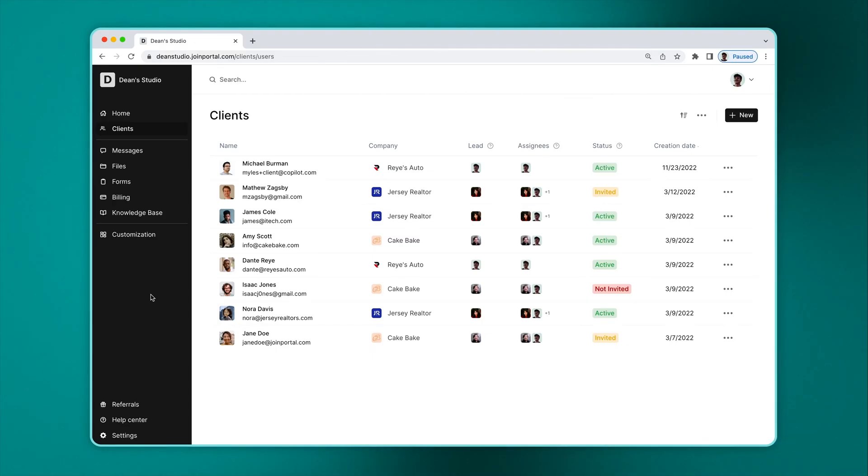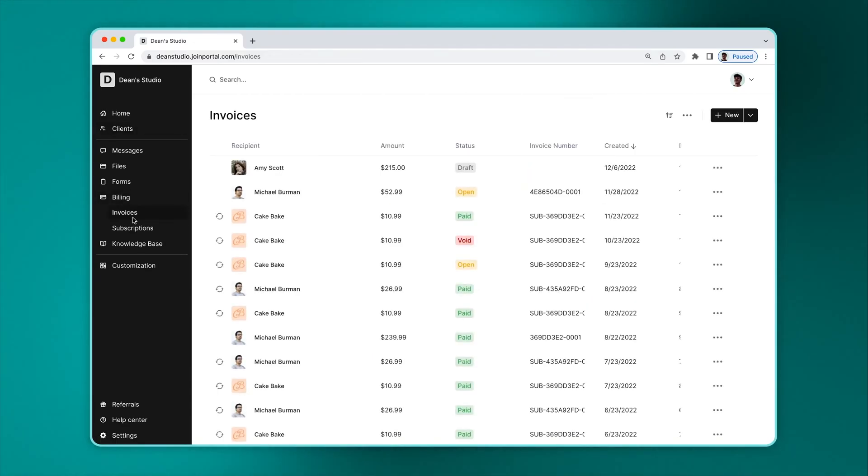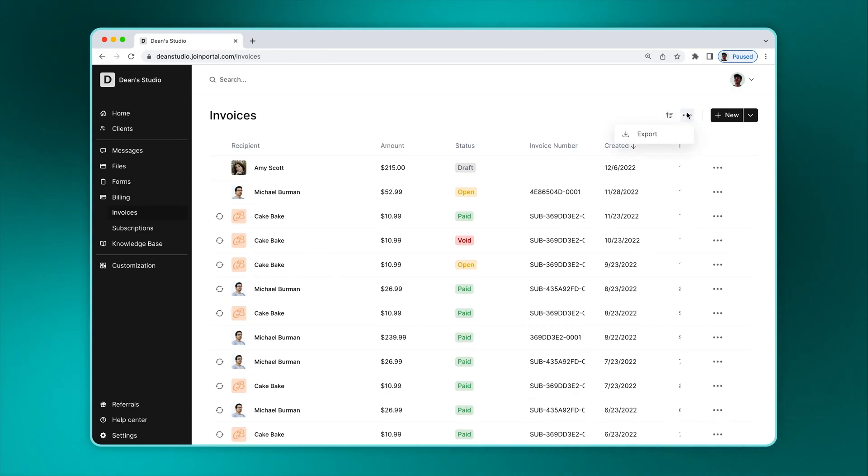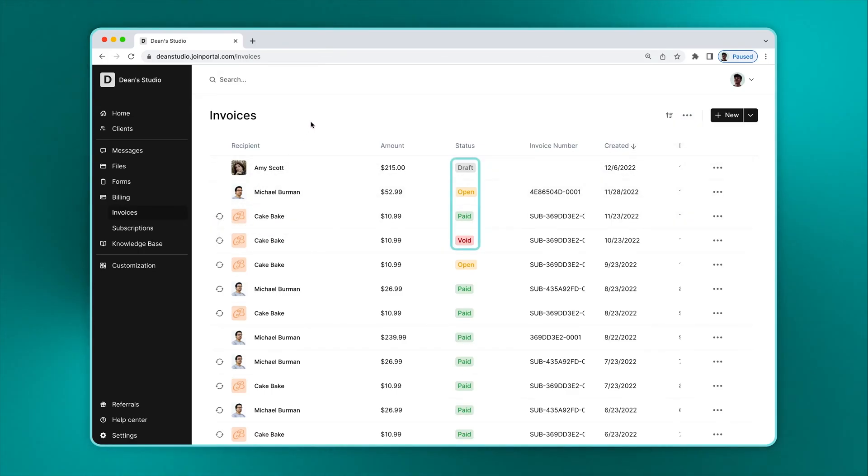To see and create a new invoice, go to Billing Invoices. Here you can see a full list of invoices and their associated information. You can click this button to export. This icon tells you that an invoice was created as part of a subscription. Invoices can be in draft state, open state, paid state, or void state.